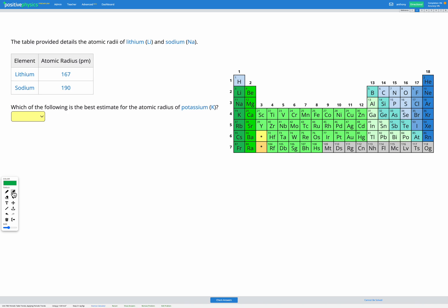In this question we have two elements, lithium and sodium, and we're provided with their atomic radius in the table. We're then asked to estimate the atomic radius of potassium.